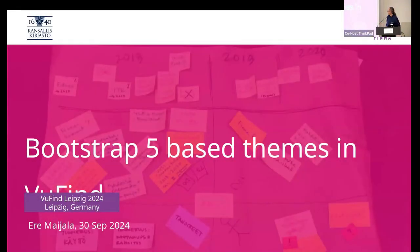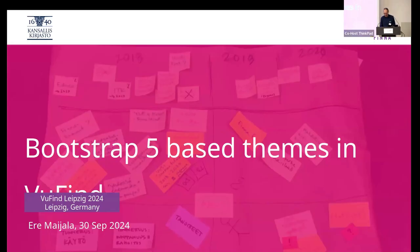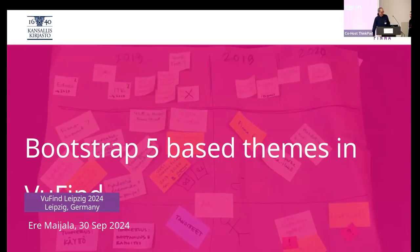I think our desktop is sufficiently reorganized that I can introduce our next speaker, Ari Meala from National Library of Finland, to talk about the new Bootstrap 5 themes that I hinted at earlier.